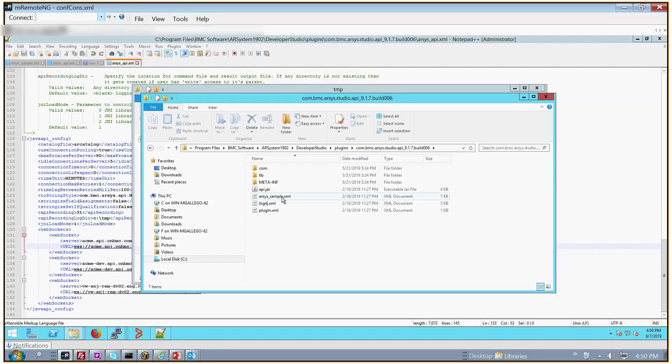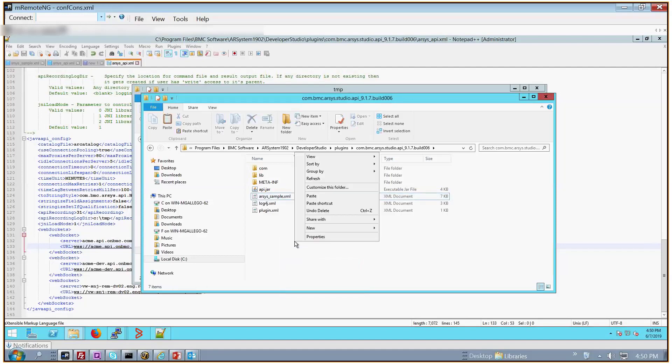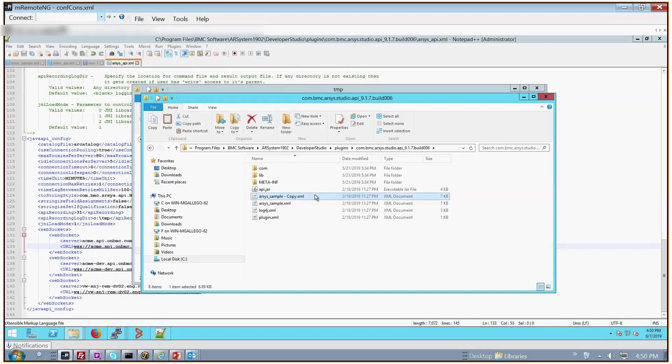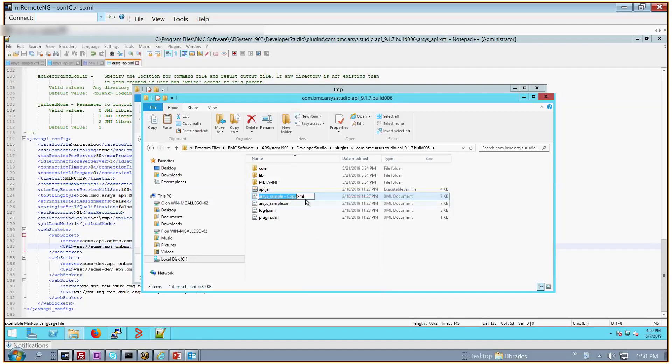I'm going to make a copy of it, and then I'm going to paste it in the same location. And then I'm going to rename it to the required name, which is going to be arsys_api.xml.